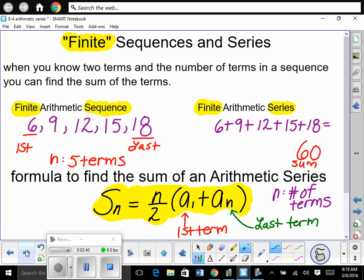Notice that to find the sum, we need to know the number of terms. In this example we have a sub 1, a sub 2, a sub 3, a sub 4, and a sub 5 — so 5 terms. The first term is a₁ = 6 and the last term is a₅ = 18.